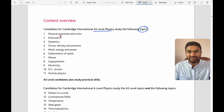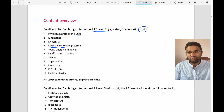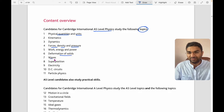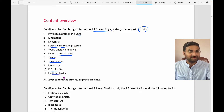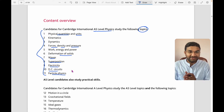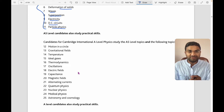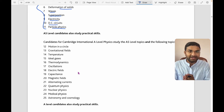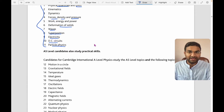Continuing AS topics: waves, superposition, electricity, DC current, and particle physics. These are the AS-level topics. We will analyze these topics and I will also update you on how papers are framed and how you can study comprehensively so that you will get at least an A* grade. For AS level, there are around 11 topics to cover and each and every topic is quite important.